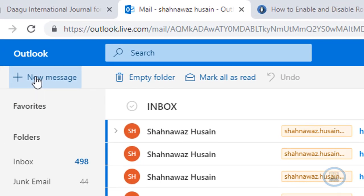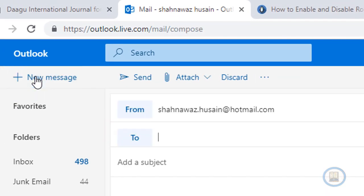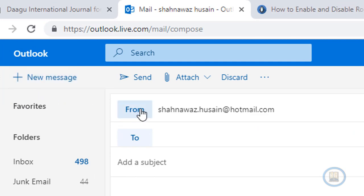To send an email you need to click on the new message tab and select from which email you want to send the email to the receiver.